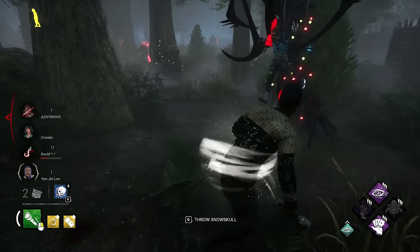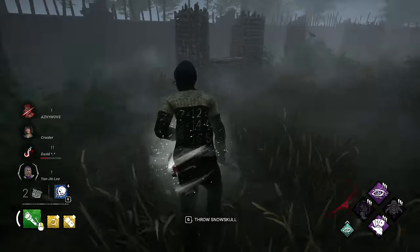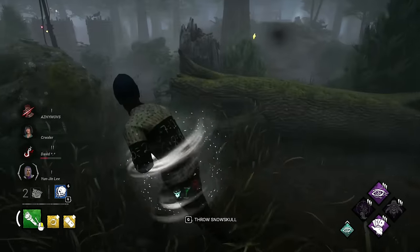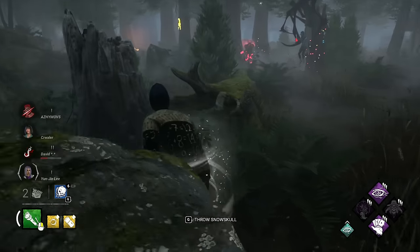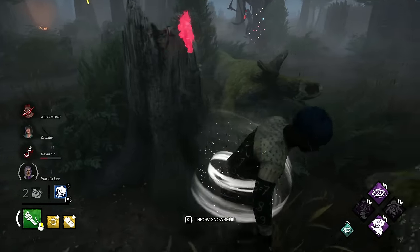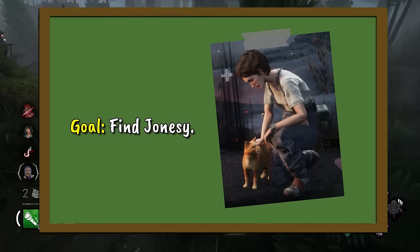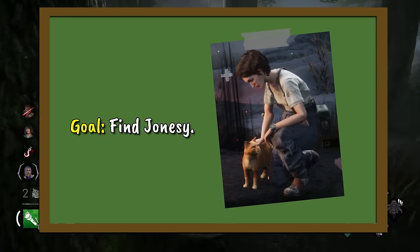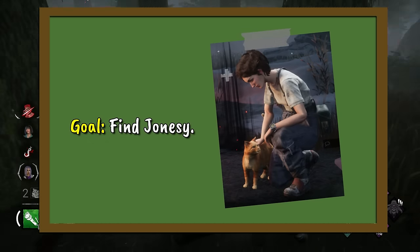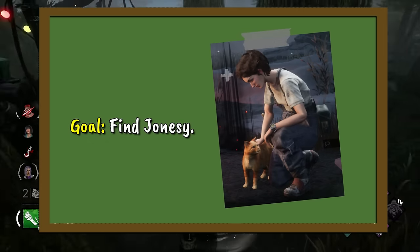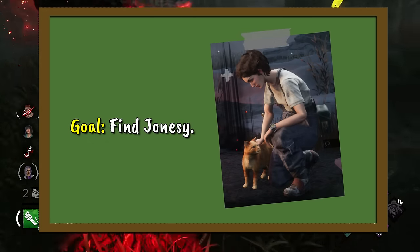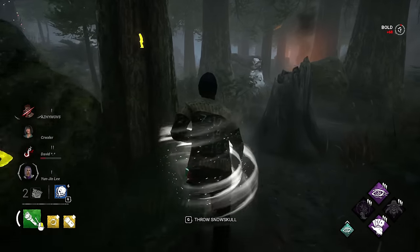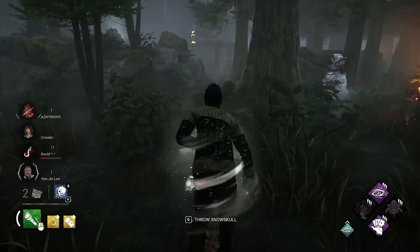Moving on, we have the picture round. The picture round begins with Where's Jonesy? — a game where I'm going to show you a picture and you simply need to point out where Jonesy the cat is on the screen. You'll get 10 seconds per picture. Feel free to pause if you like.